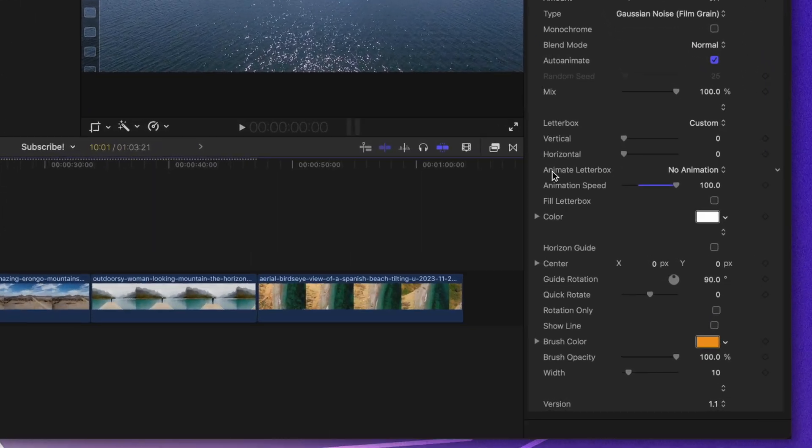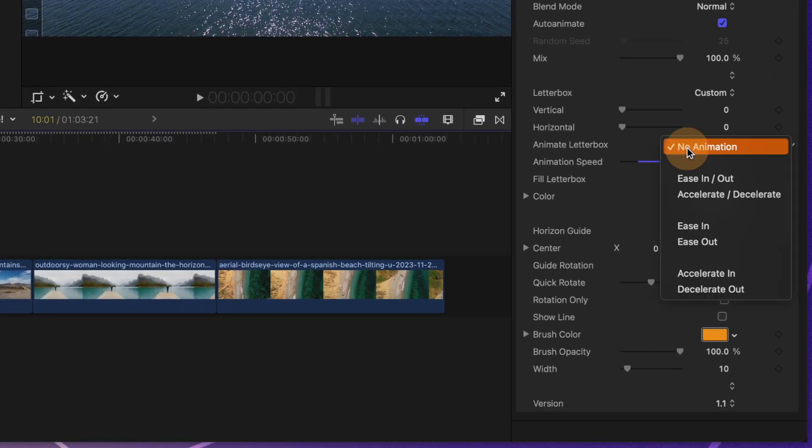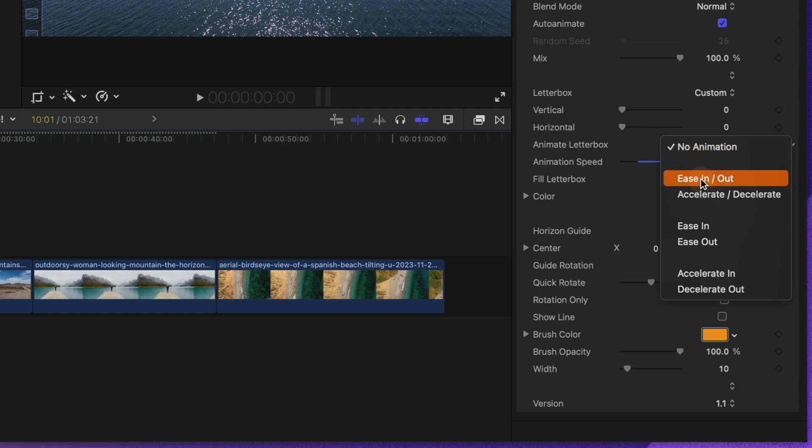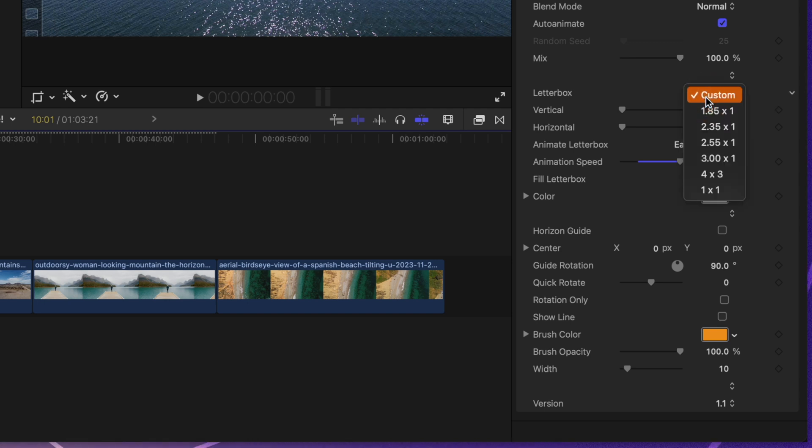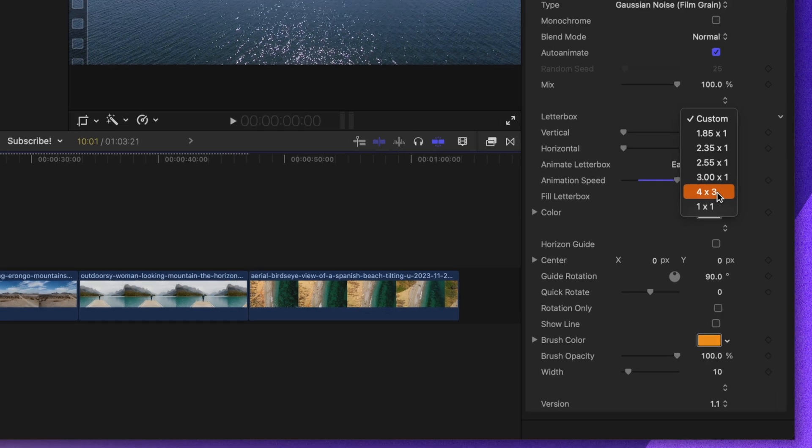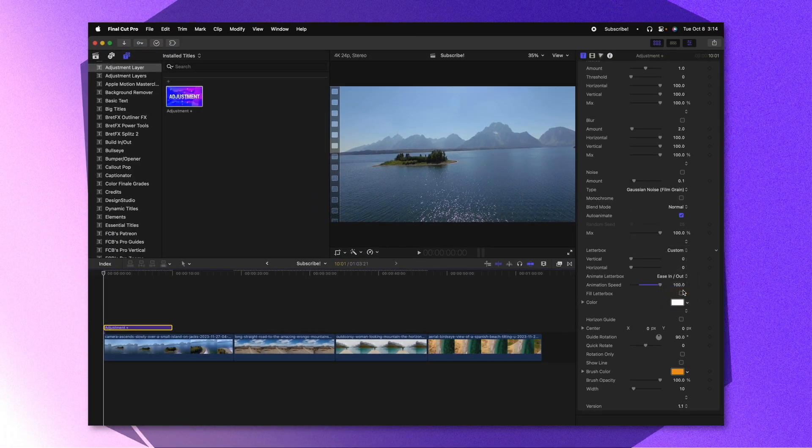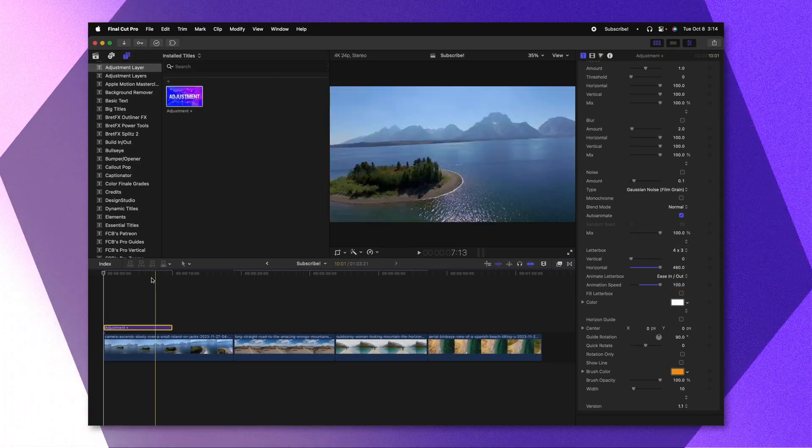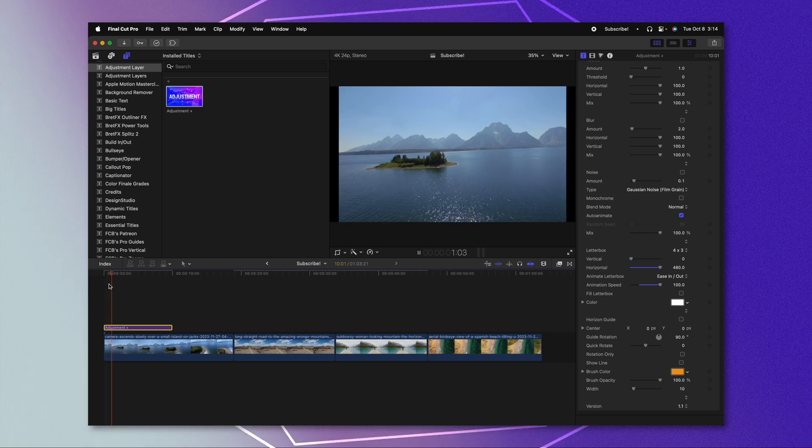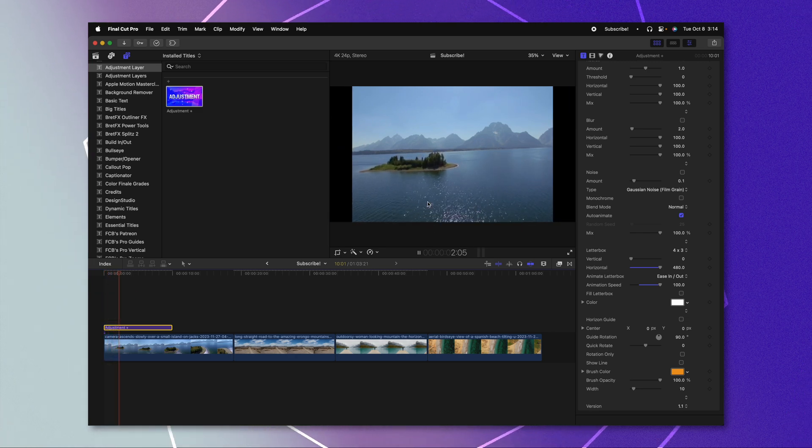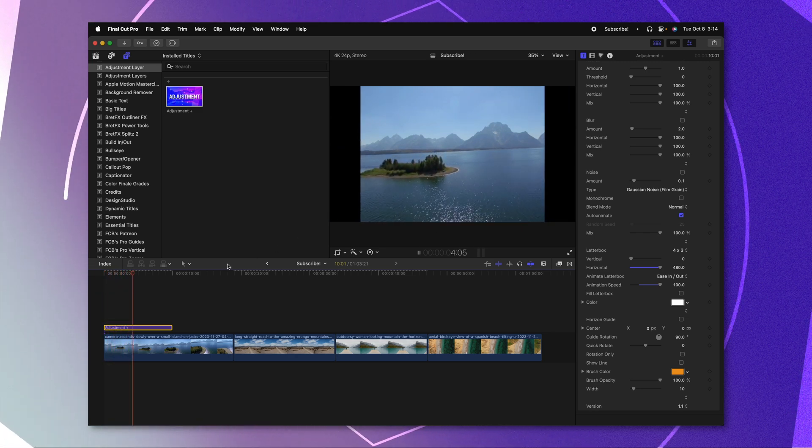From there, I can change the animation type. Right now, it says animate letterbox with no animation. We can go ahead and just set this to ease in and ease out. But of course, we need to apply a letterbox type. And so that is where one of the next updates comes into play. We now have access to a four by three and a one by one option. So I'll set this to four by three. And if we push play, we can see the animation taking place in a really nice way.